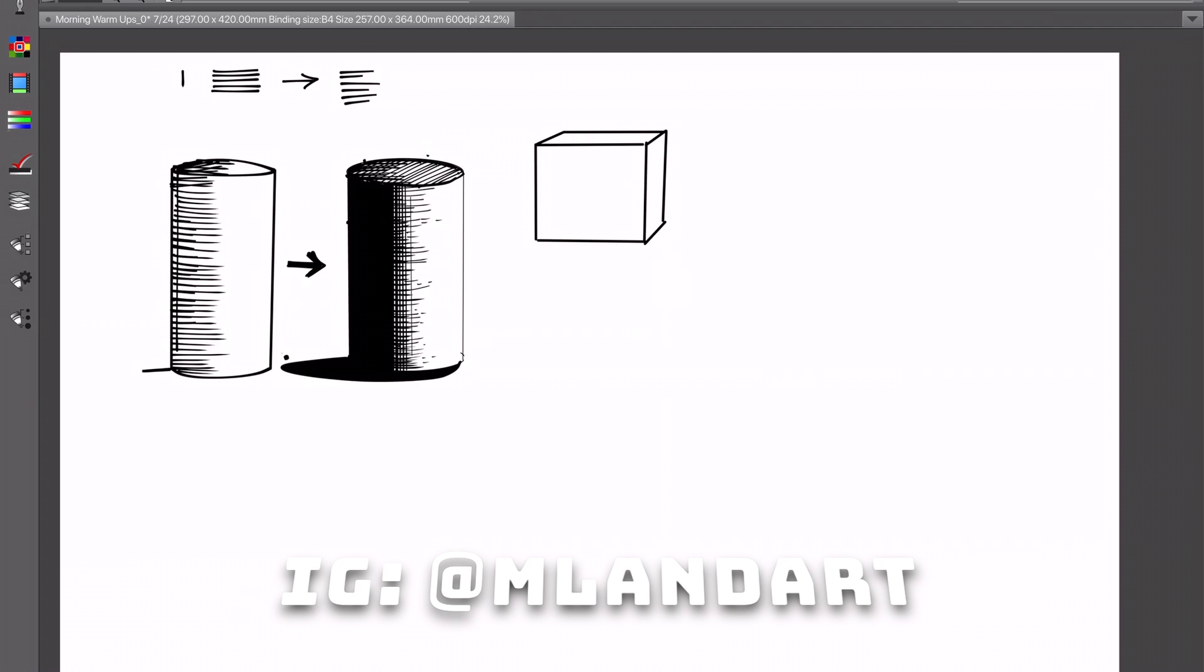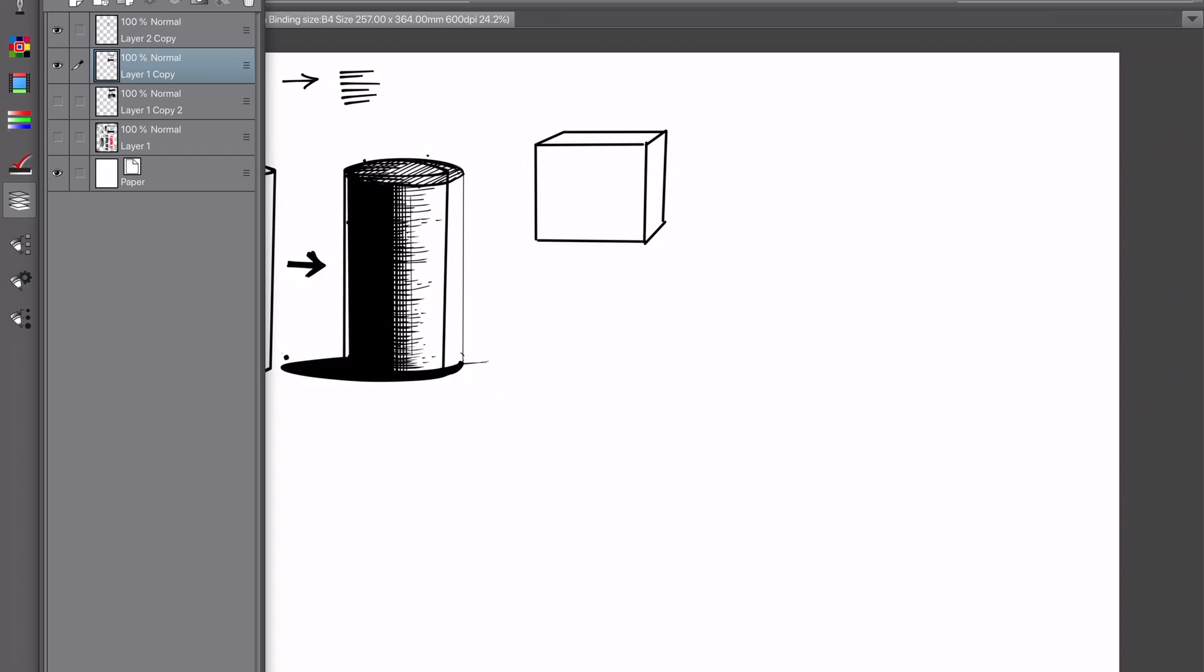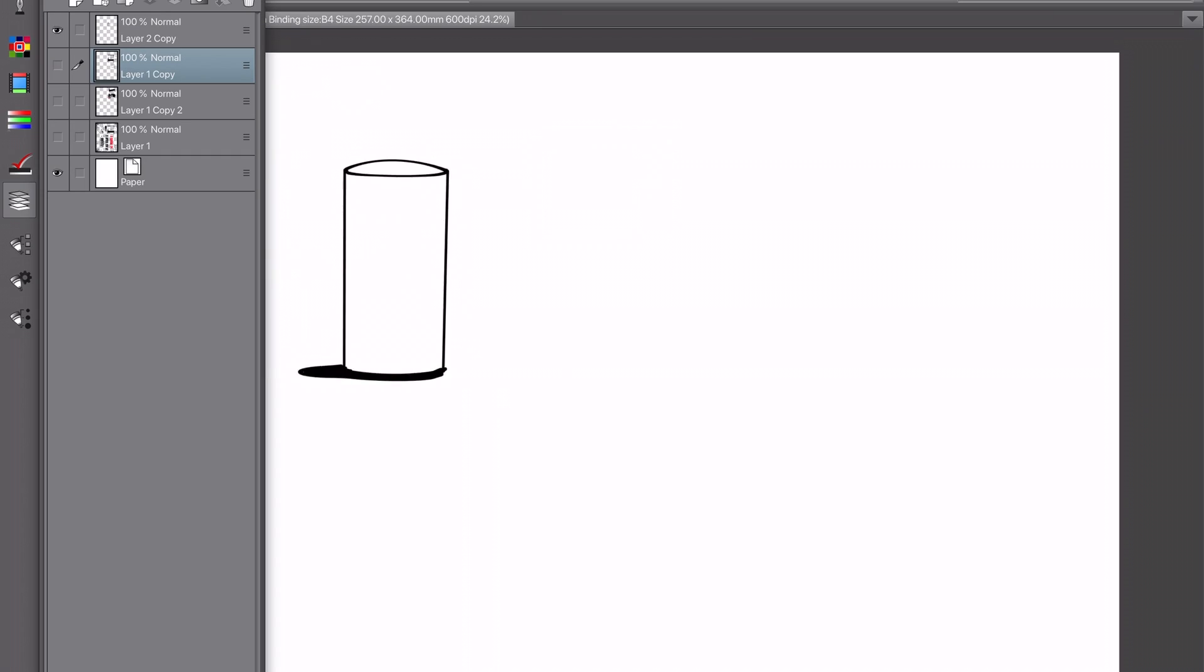We're going to be starting off with these two examples and I'm going to show you how to go from this example on the left to this example on the right, just to clean it up a bit, give it more form and texture.